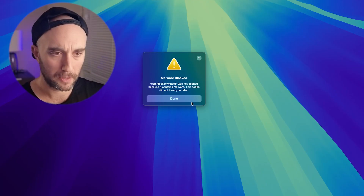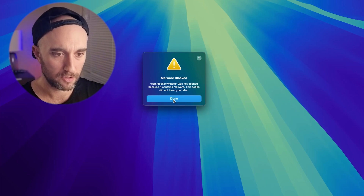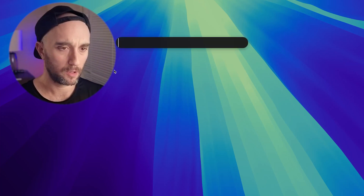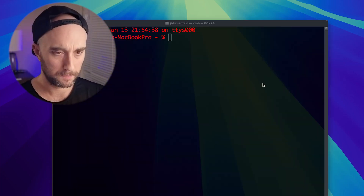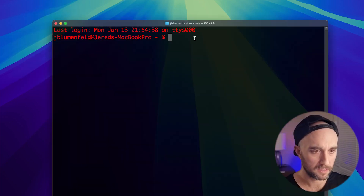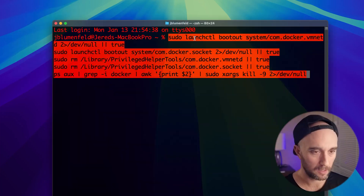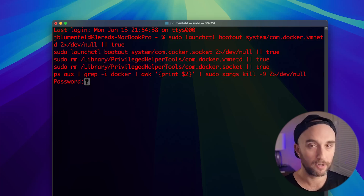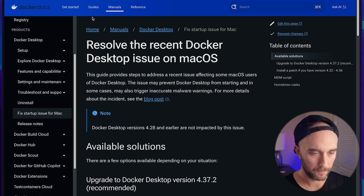First things first, you don't got to worry about this — just press Done. There's another one, just press Done. Now let's make sure that no processes of Docker are running in the background. We're going to open up Terminal and paste in this command — I'll put it on my GitHub. This is just making sure that none of the other Docker processes are running. You're going to have to put in your password here.